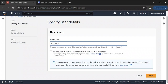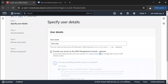This checkbox is asking whether you want to give management console access to this user. If you don't check this, the user will have only programmatic access to your AWS account, so they can only interact with AWS services using CLI commands or APIs like Python Boto3. Let's give console access to this user.